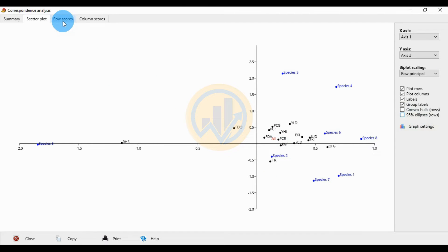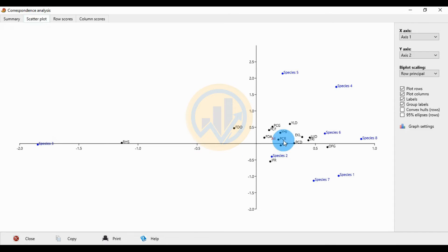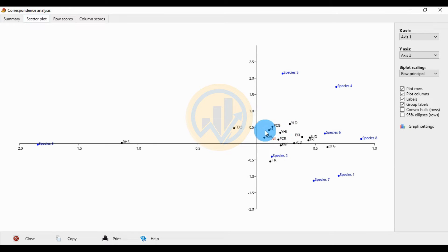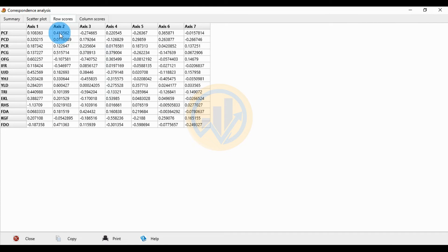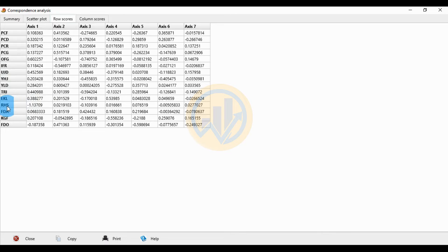Next, review the row scores and cumulative scores. The row score for PCF shows xs1 value of 0.108363 and xs2 value of 0.413562. For the site ARCH, the xs1 value is minus 1.13709 and xs2 value is 0.0219103.